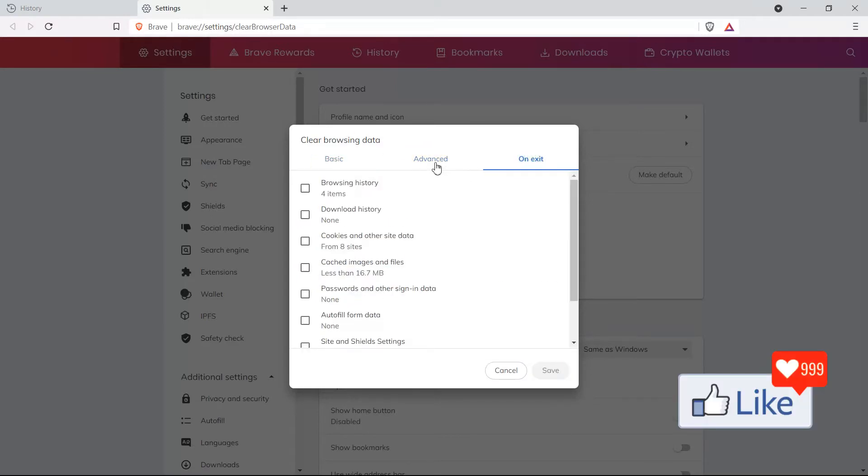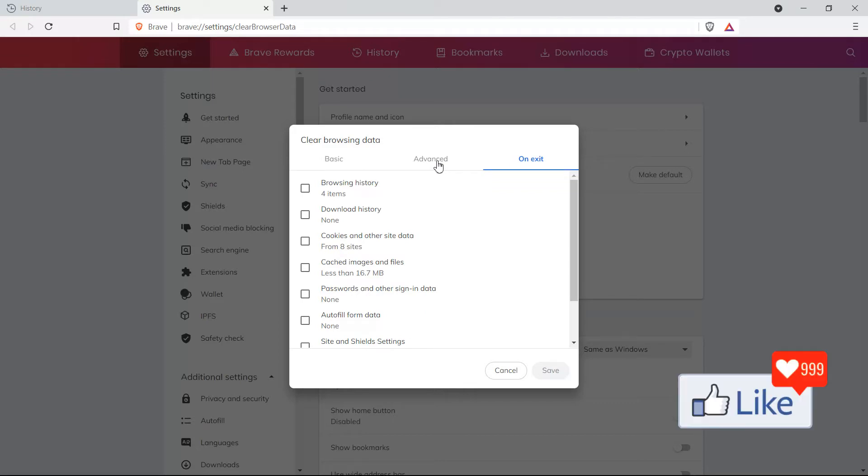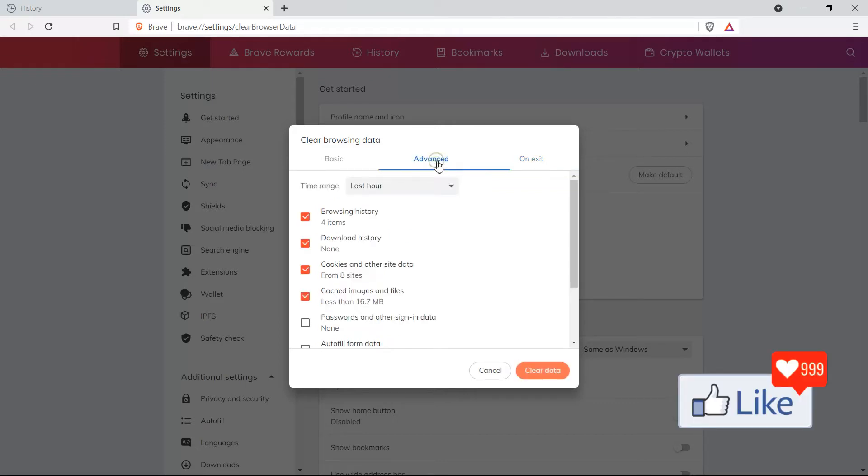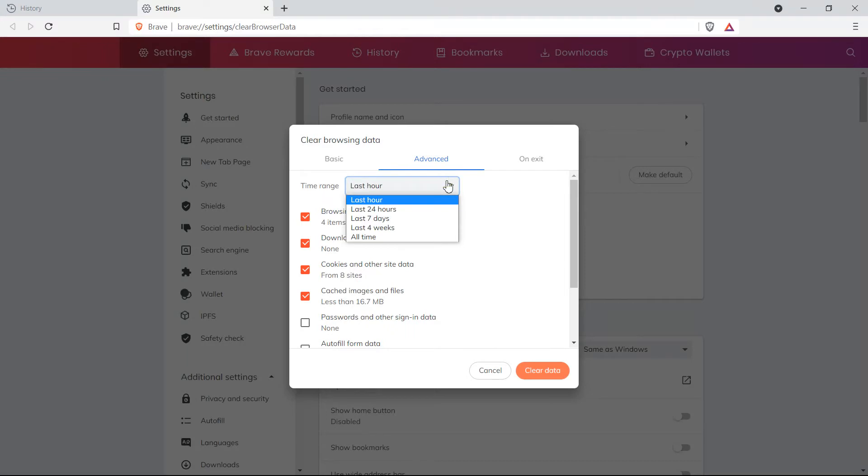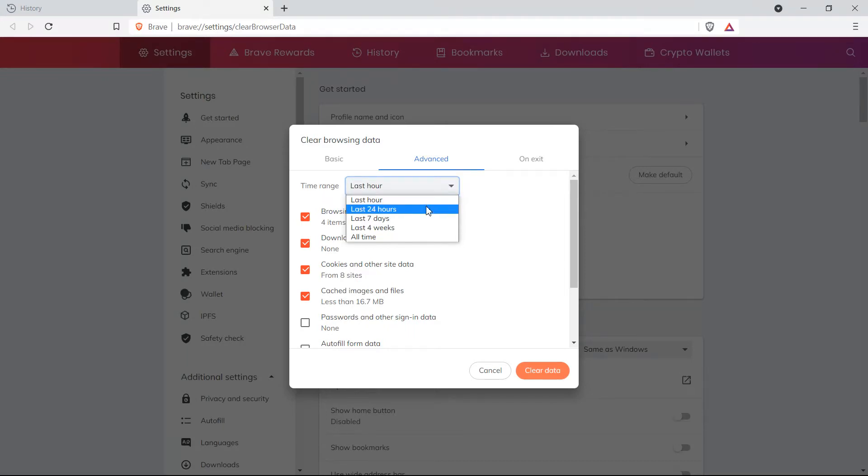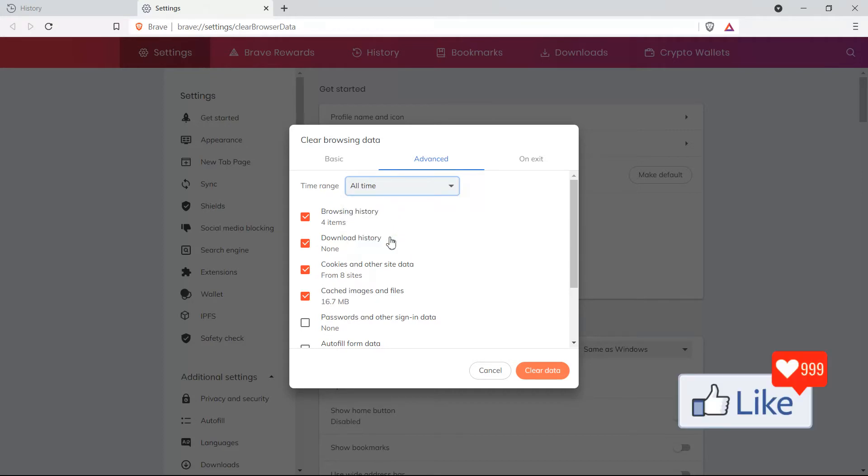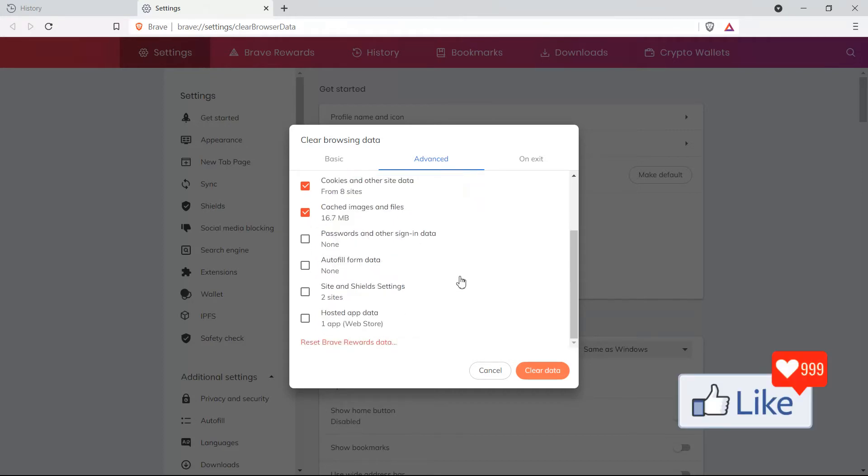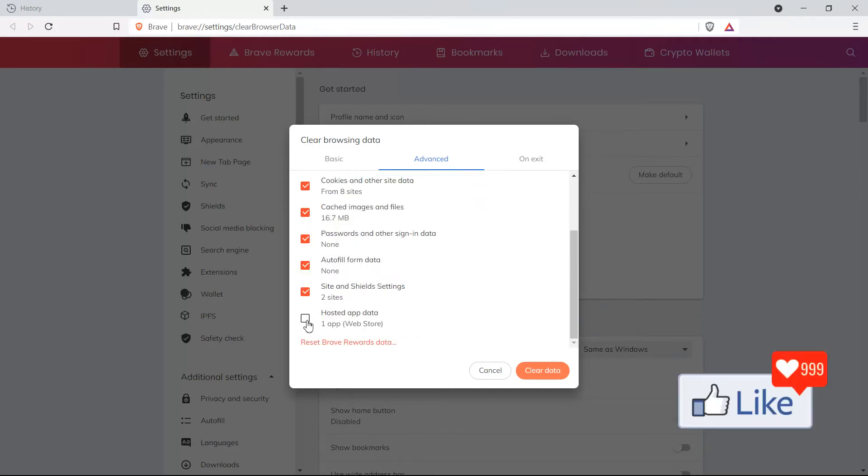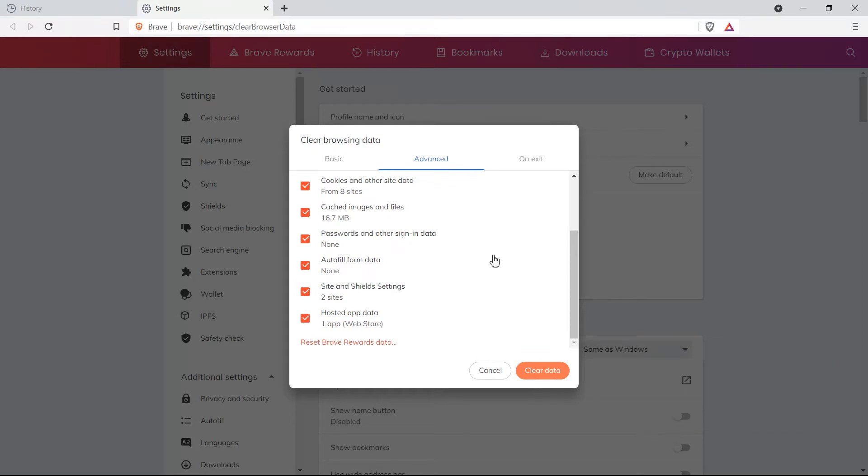I suggest if you want to clear off everything on your Brave browser, you go to the advanced option, and you could select the time range for which you want to clear off your browsing history, maybe for the last 24 hours or all time. Select accordingly, ensure that everything is checkboxed, passwords and autofill form data and stuff like that. If you want to delete them, of course, you could click on clear data.